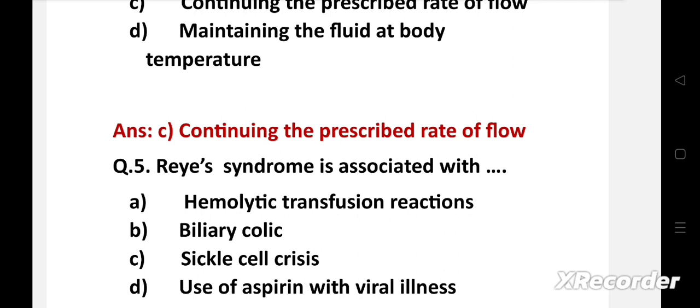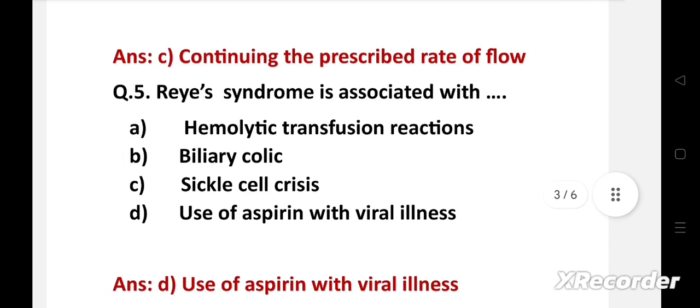Next question: Reye's syndrome is associated with — option A: hemolytic transfusion reactions, B: biliary colic, C: sickle cell crisis, D: the use of aspirin with viral illness. Right answer is option D, use of aspirin with viral illness. Reye's syndrome is associated with the use of aspirin with viral illness. It is a rare but serious condition that causes swelling in the liver and brain, and most often affects children.